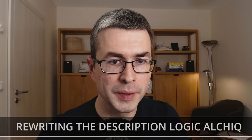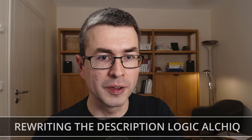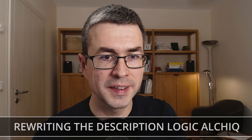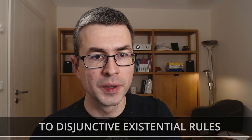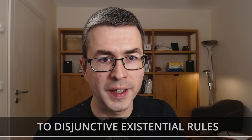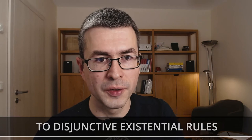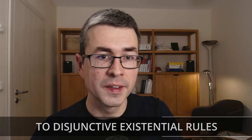Let me give you a short introduction to our work on rewriting the description logic ALCHIC to disjunctive existential rules. This is joint work with David Karal. My name is Markus Krötsch and we are at TU Dresden. Welcome.